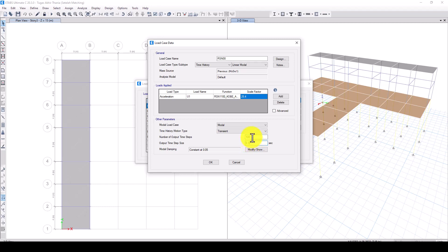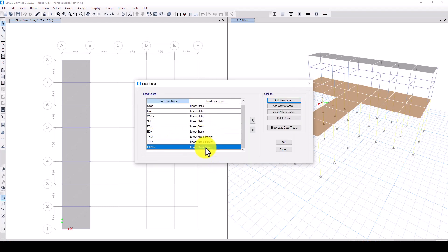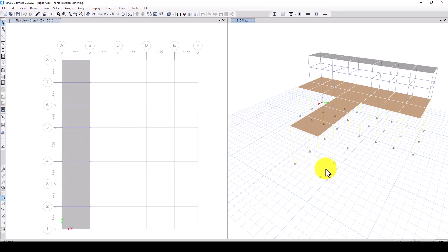Now set the number of time steps — the record has about 40,000 points, so enter 40,000. Set the time step to 0.1 seconds and the scale factor to 9.8 for meters. Click OK and the new load case is created. You can now run either a linear or nonlinear time history analysis. That's all for this tutorial.